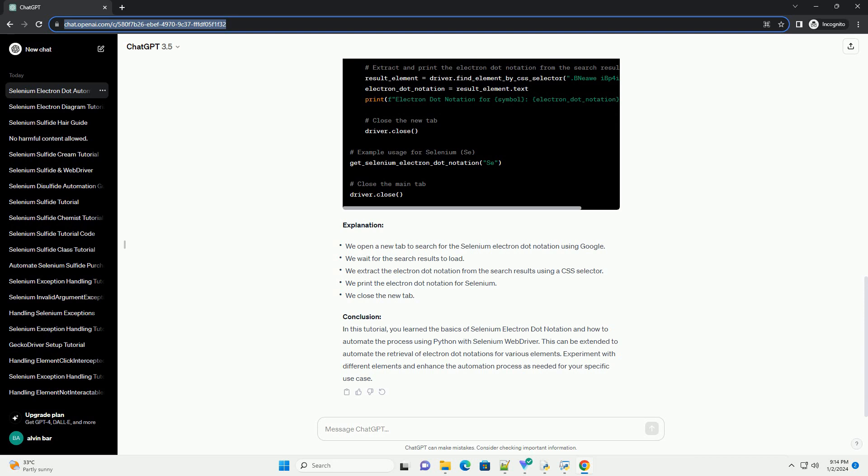Explanation and Conclusion: In this tutorial, you learned the basics of Selenium Electron Dot Notation and how to automate the process using Python with Selenium WebDriver. This can be extended to automate the retrieval of electron dot notations for various elements. Experiment with different elements and enhance the automation process as needed for your specific use case.